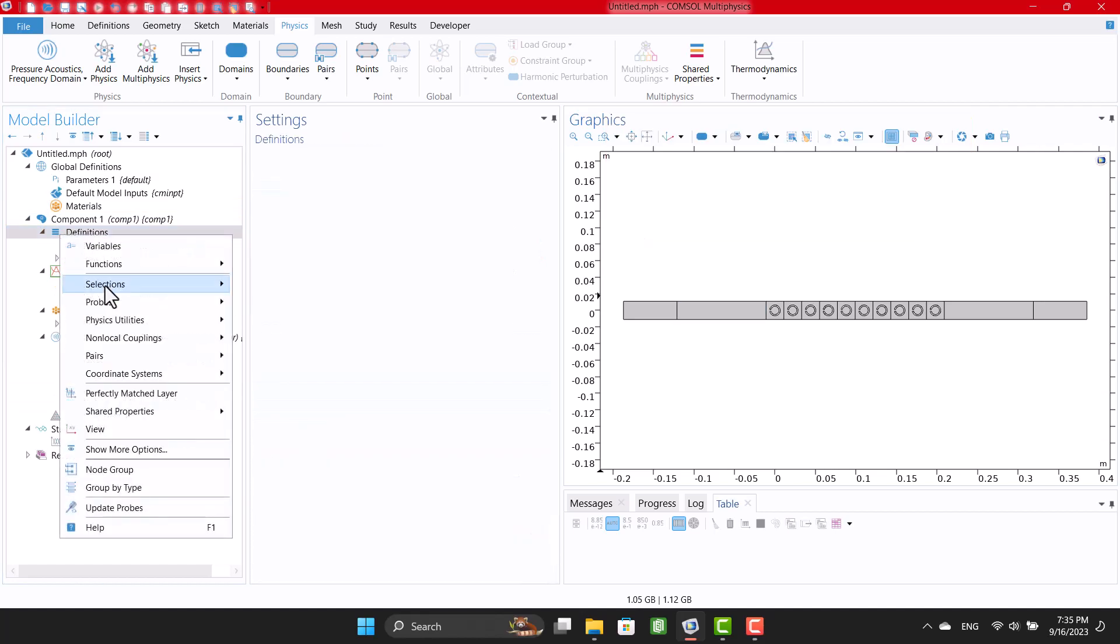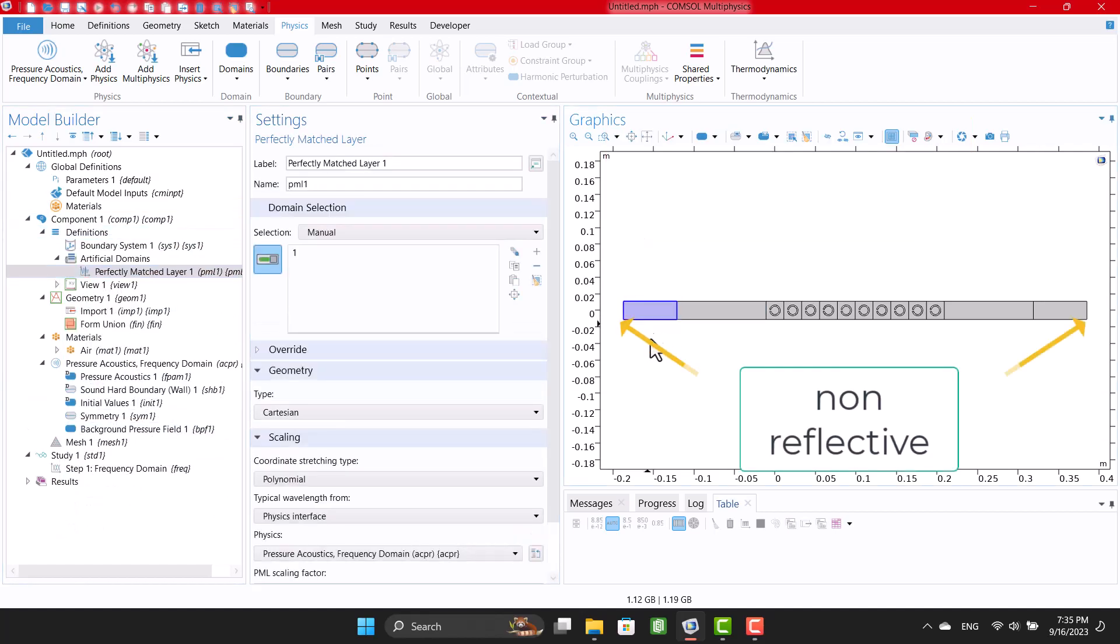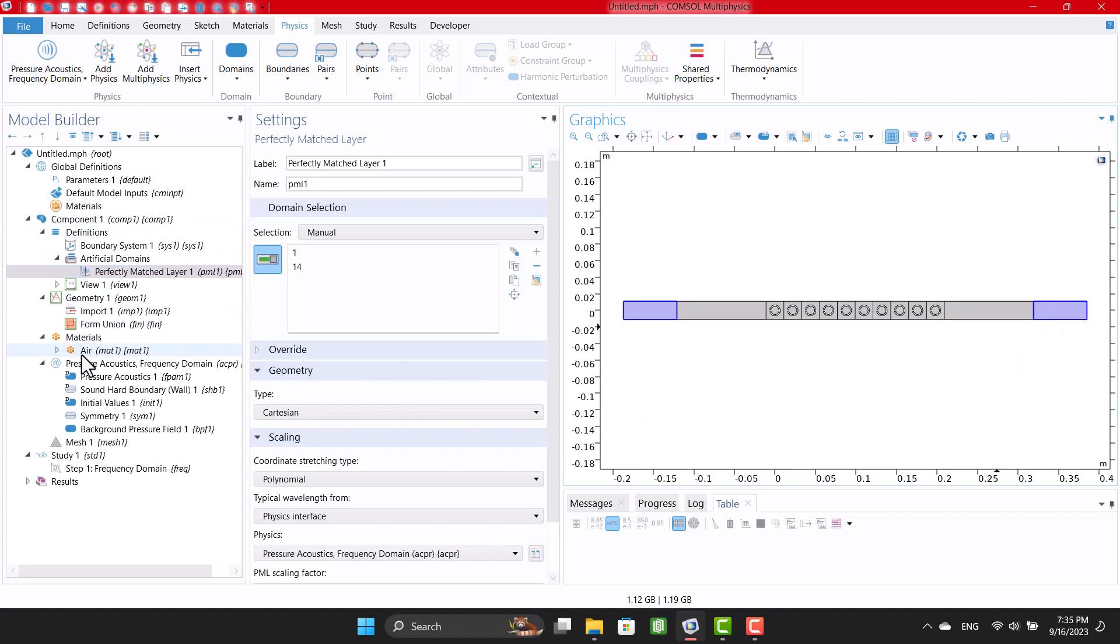To define free field boundary conditions without sound reflection, I'm gonna specify a perfectly matched layer for the beginning and end of the geometry.